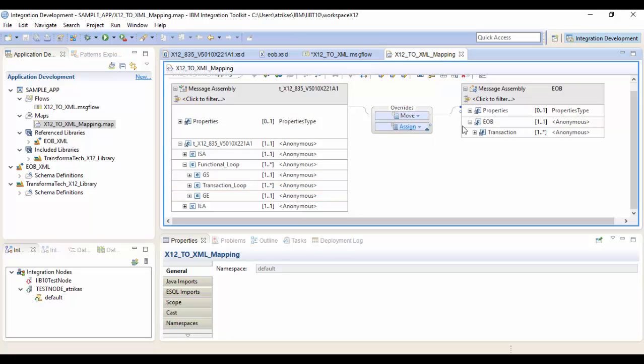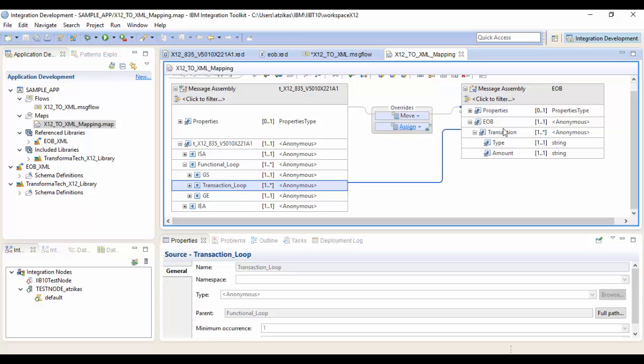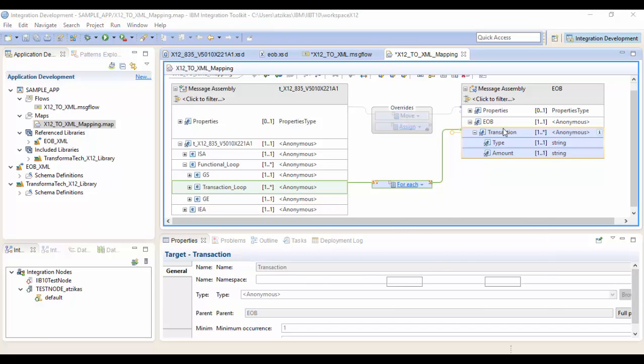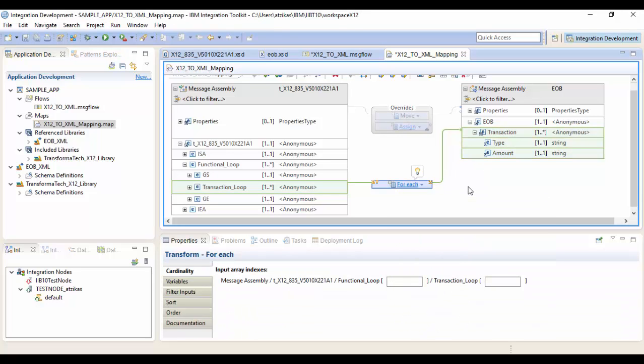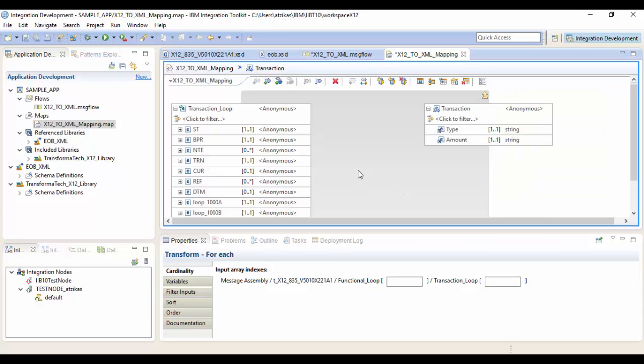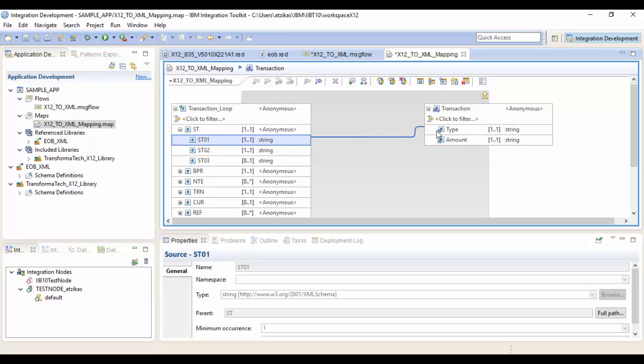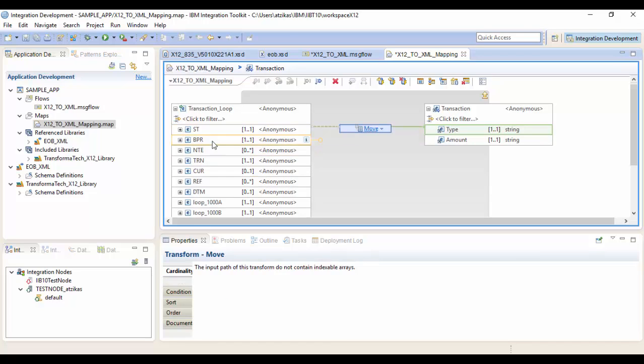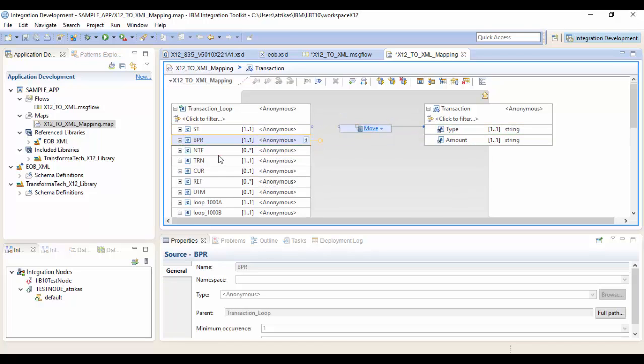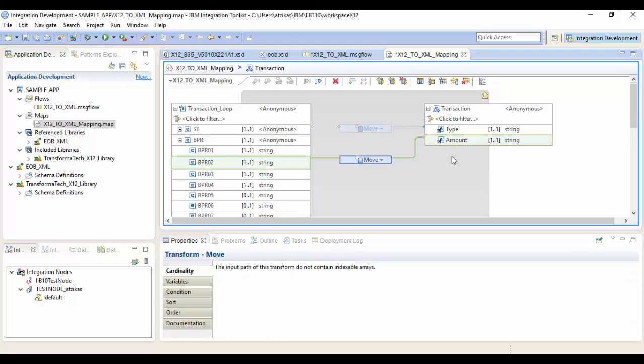So since we can have an almost unlimited number of transactions here, all we have to do is drag this over to the target transaction. This is going to create a for each loop for us. Now for each is going to say for every transaction, do this mapping. So we're going to go into the for each and we want to map our types. So we know that's the first field in ST, so we'll map that across. And the second field in BPR, so we're going to map that to the amount. And we're all set with the mapping. So we're just going to save the map and we'll save the message flow.